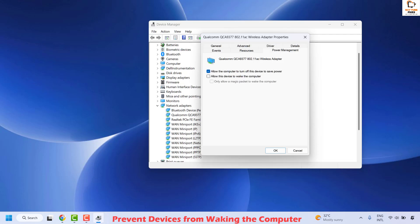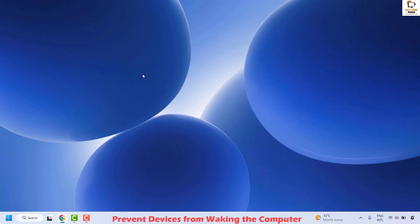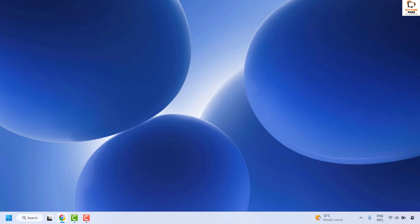Uncheck 'Allow this device to wake the computer' if it is checked. Click OK and close the window. Restart your computer and check if your issue has been resolved. If it is, you don't need to try the next step.